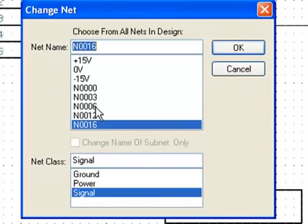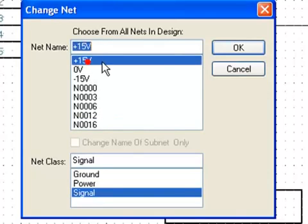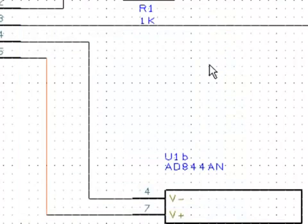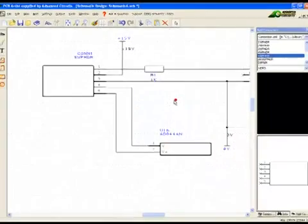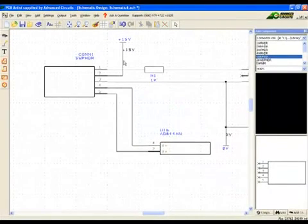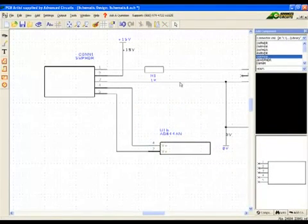A generic net name is assigned automatically when any connection is made. These are the N00 net names. Connection is determined by the net name only. Anything with the same net name will be connected whether there's a connection line or not.